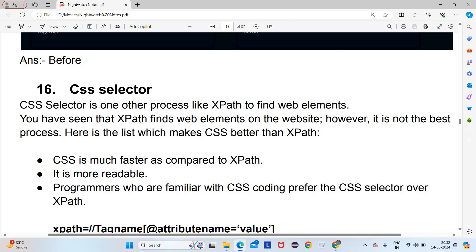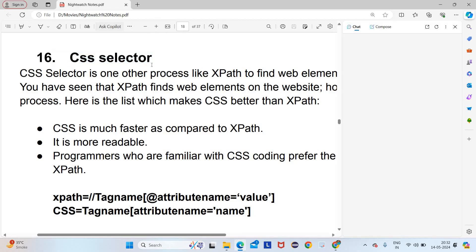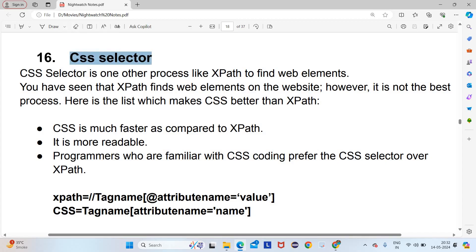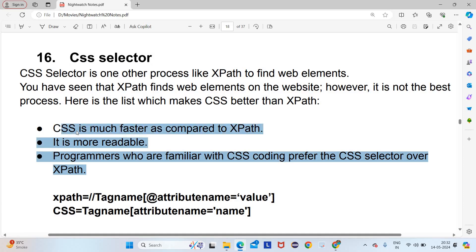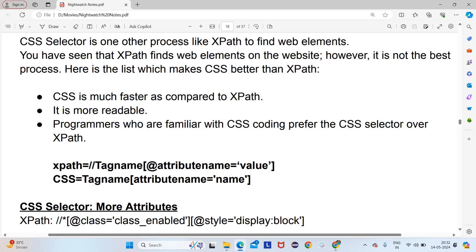You have seen that XPath finds web elements on the website. One question arises here: XPath and CSS — which is better? CSS is much faster as compared to XPath. It is more readable, and programmers who are familiar with CSS coding prefer CSS selector over XPath. If we are comfortable with XPath then we can use it — it will give around 1 to 2 seconds lag only, so that is not a major thing.